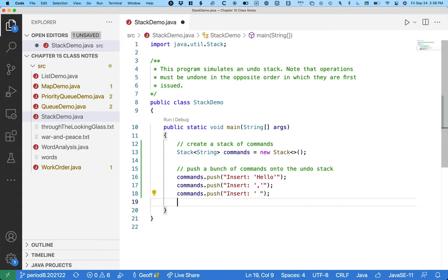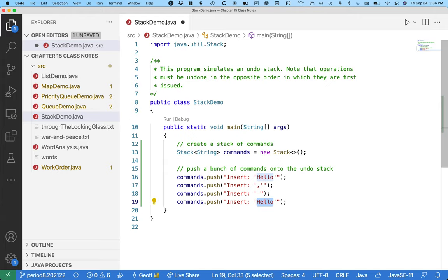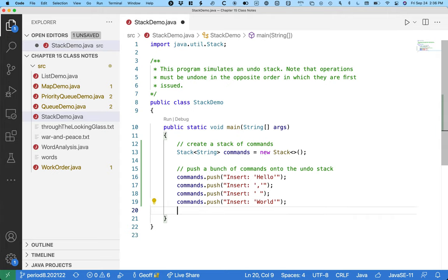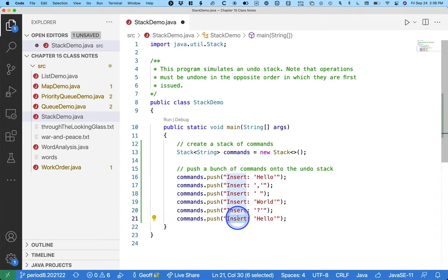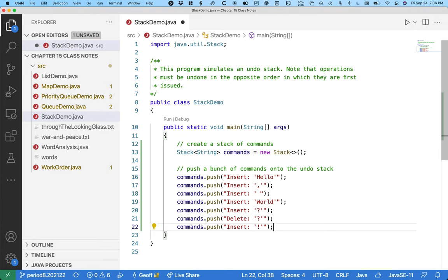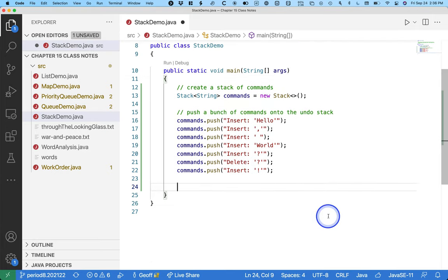Next we insert a space and pause. Then we think about what to say after hello — it's computer science class, so we say world. We pause, but we're not quite sure, so we add a question mark. We think about it more and then decide yeah, we definitely want to say hello world, so we delete the question mark — that's a slightly different command: delete the question mark. Then we replace it with an exclamation point. We are determined. We now have hello world!